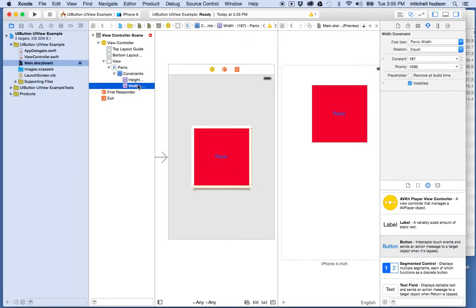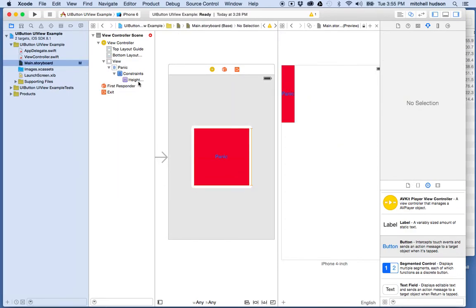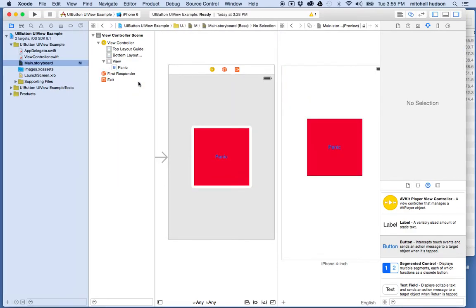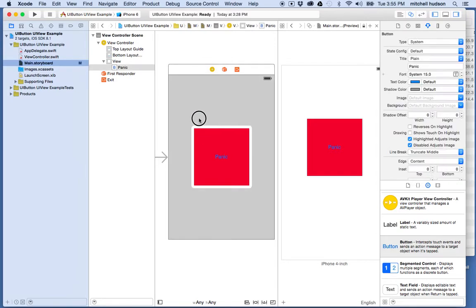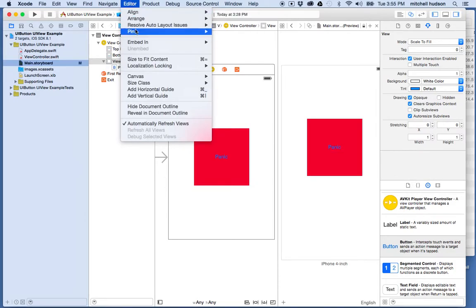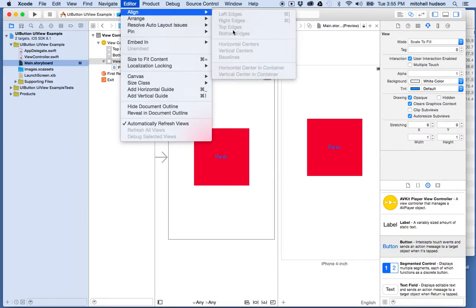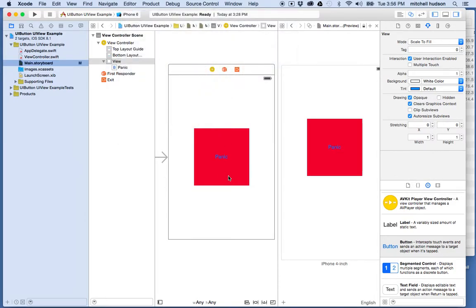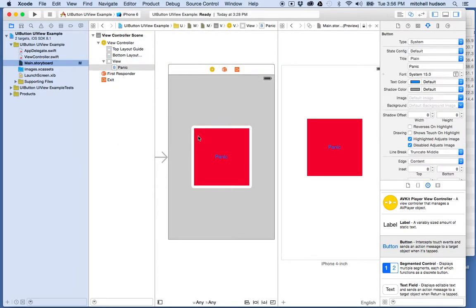These little purple boxes are the actual constraints and they represent the constraint that you've applied. You can actually click on these and delete them. If I just want to get rid of all these guys and start over again, I can delete all the constraints and then reposition my object.